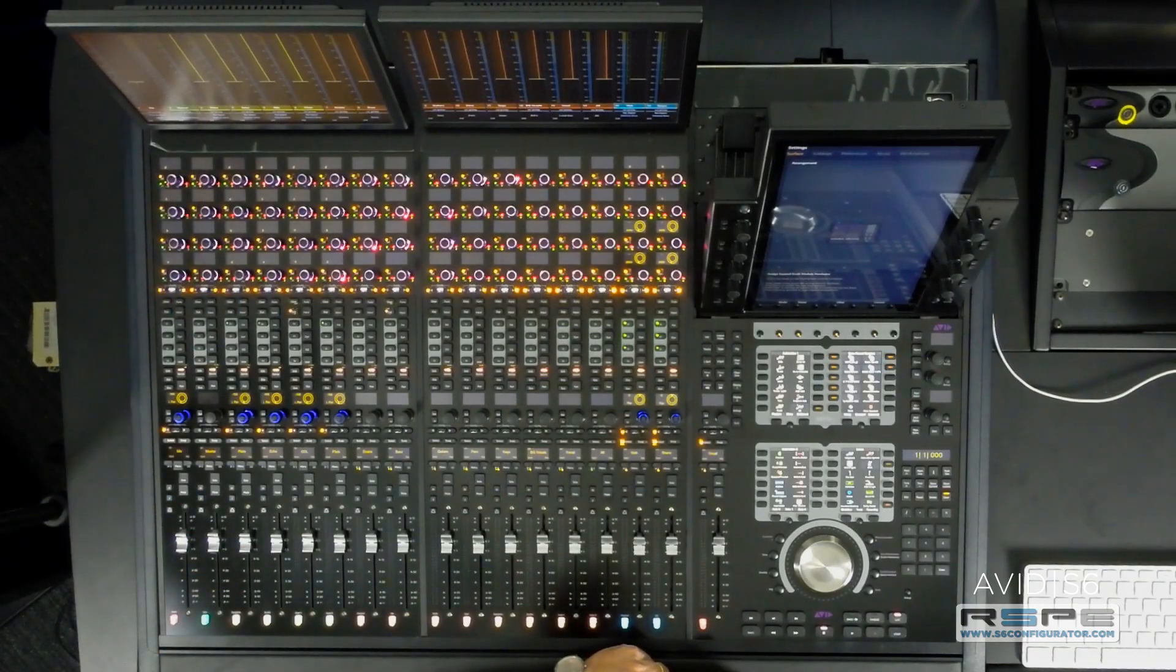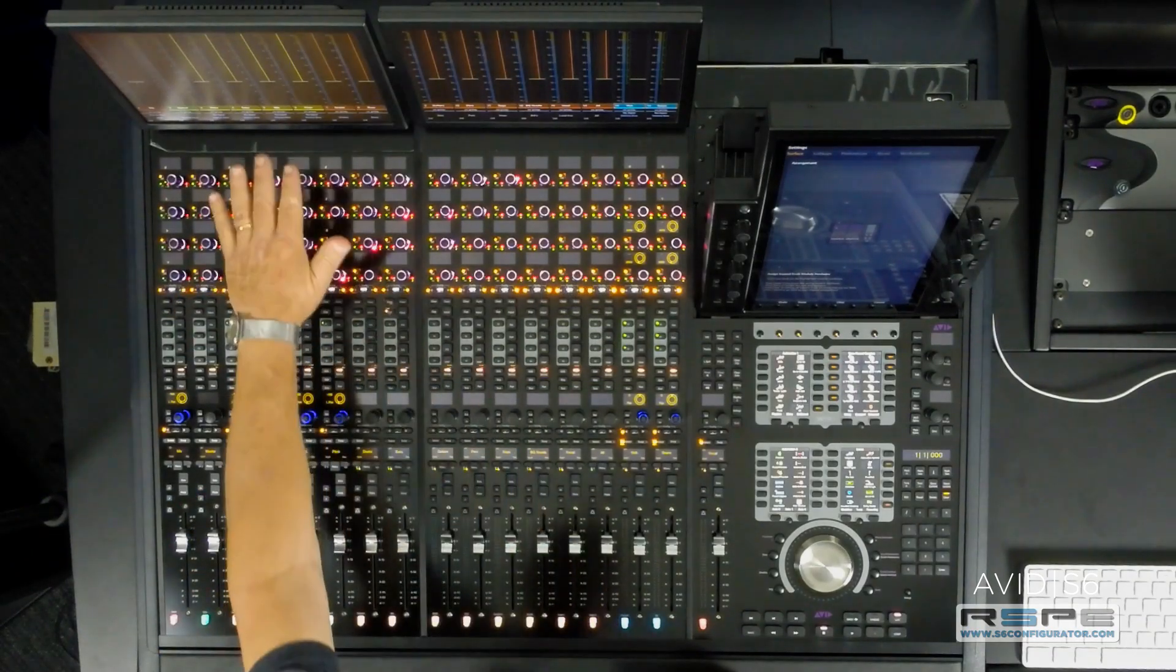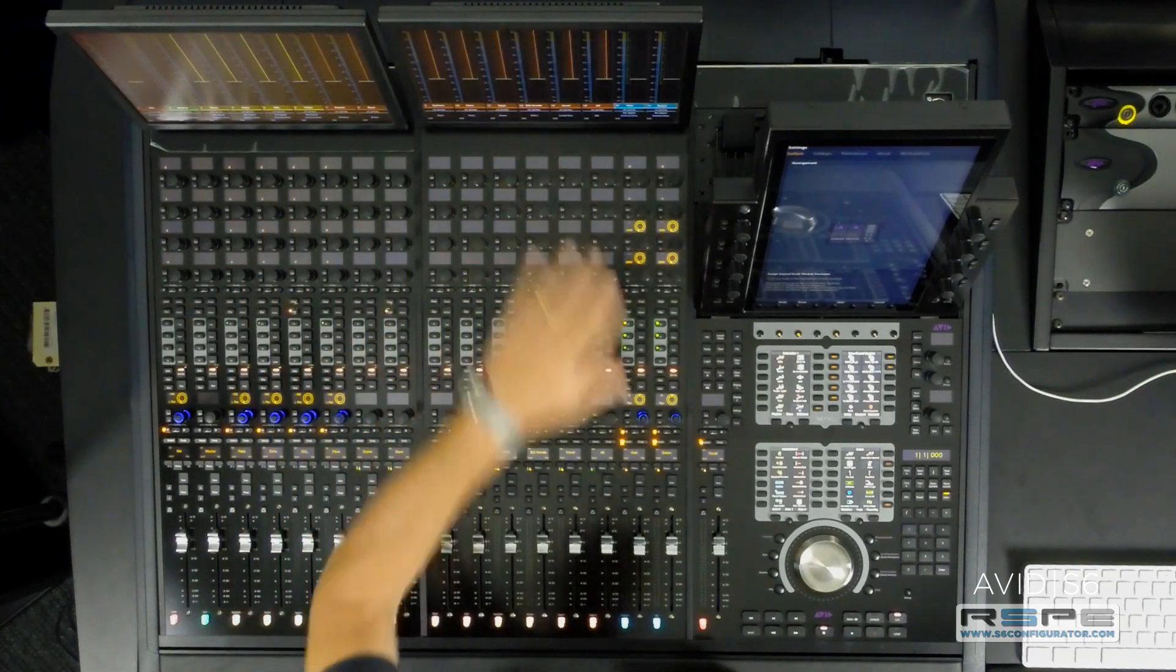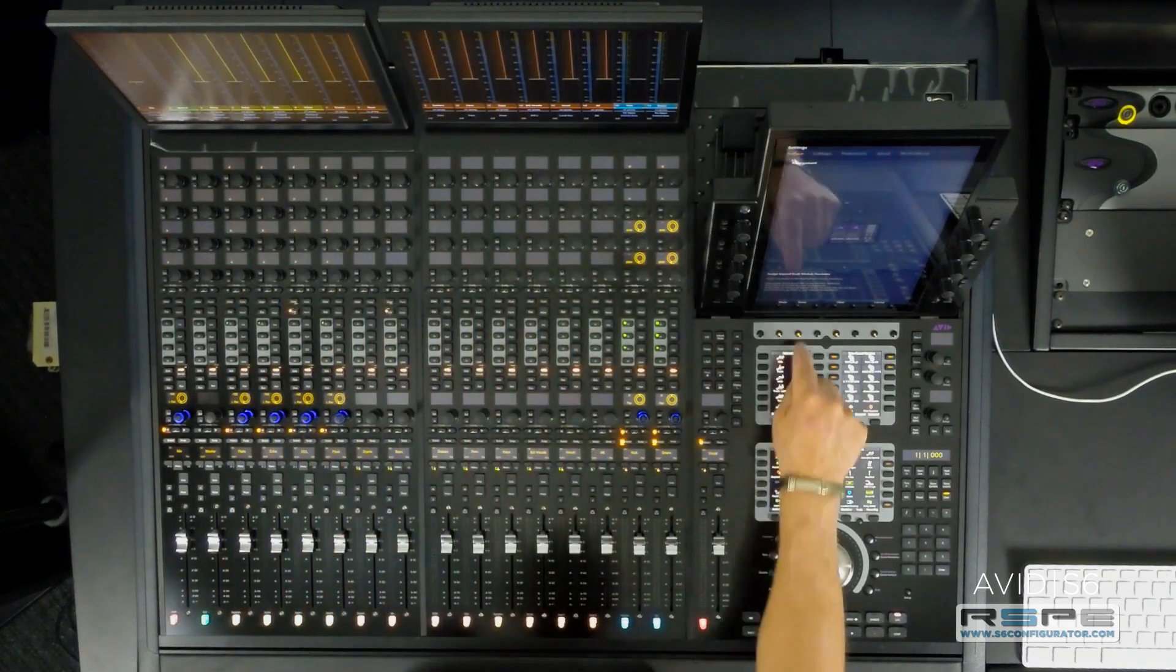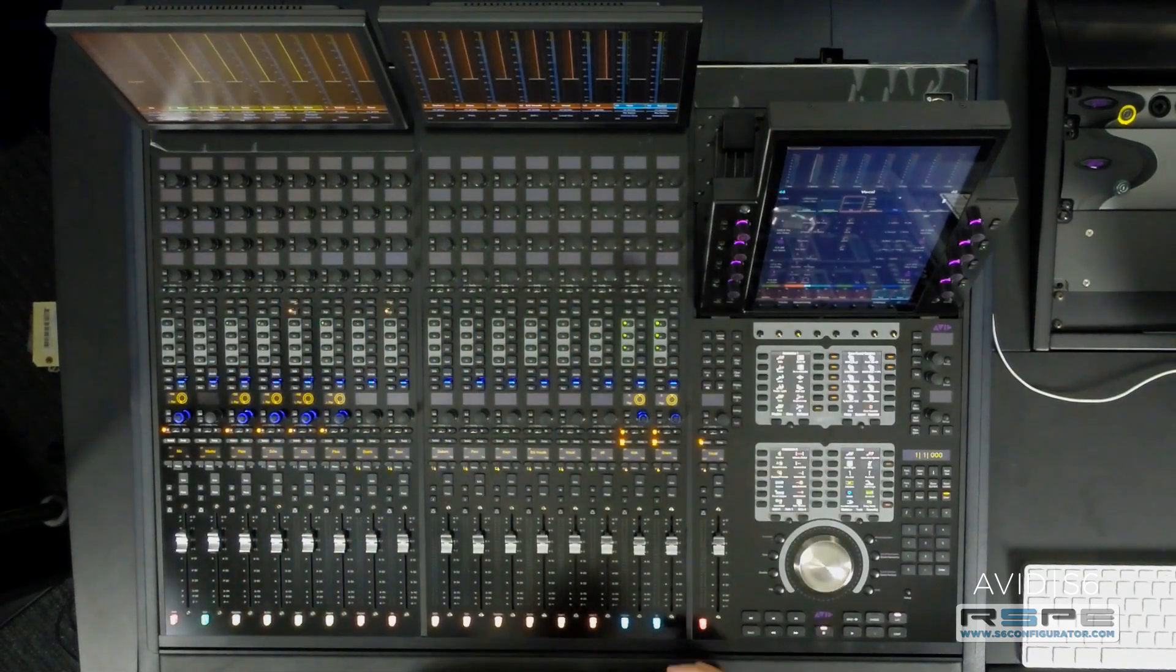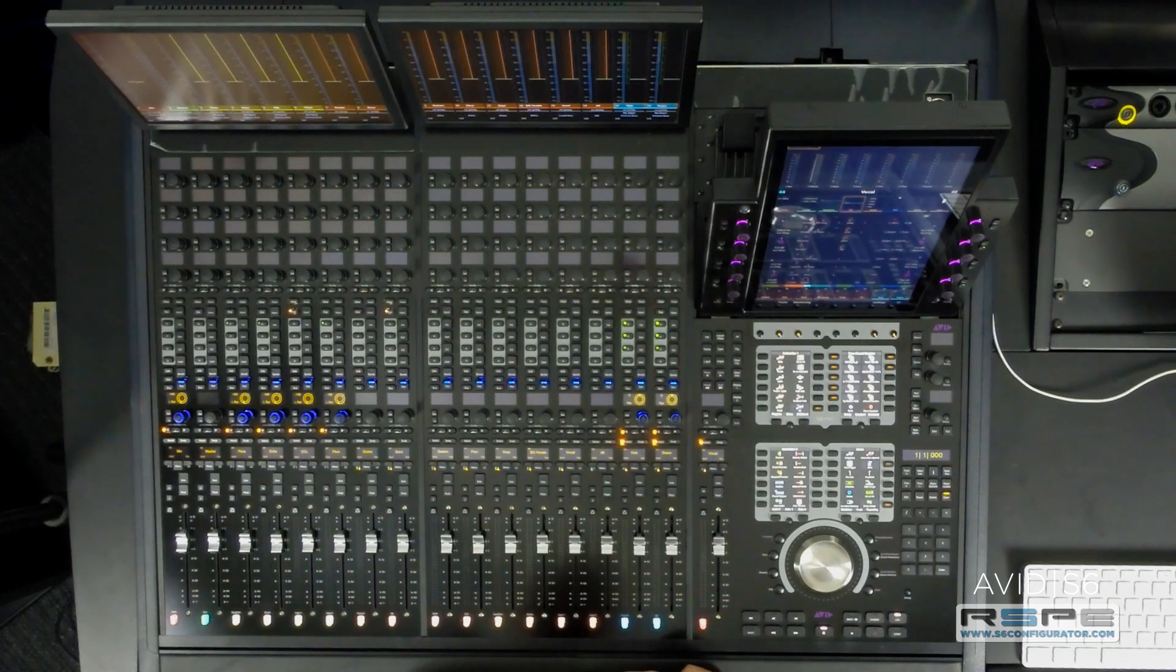Touch each of the knob modules, press done, and now your modules are set.